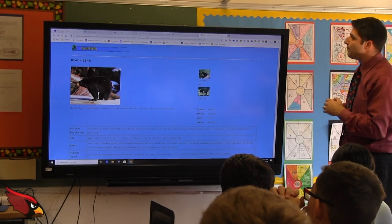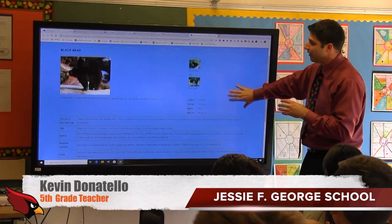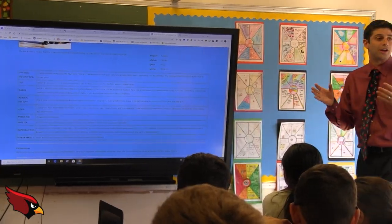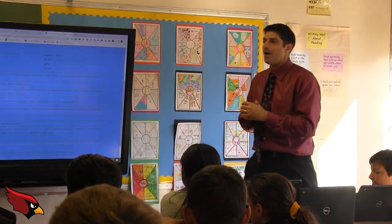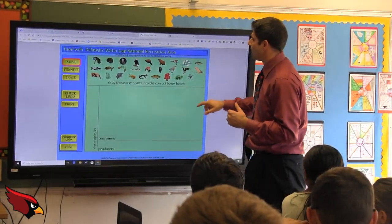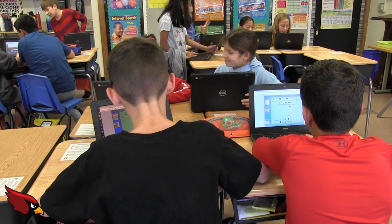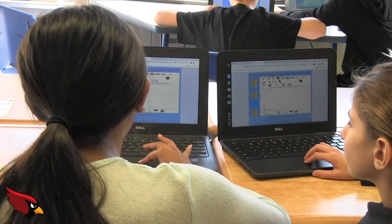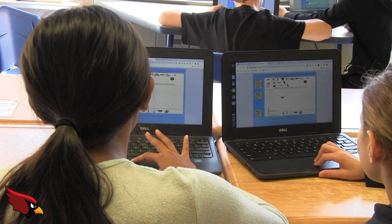Double click on that black bear and it tells us everything. Is that going to help us or hurt us when we create our food web? Without a doubt it's going to help us. Boys and girls, break up into partners or by yourselves. Get going on creating those food webs.